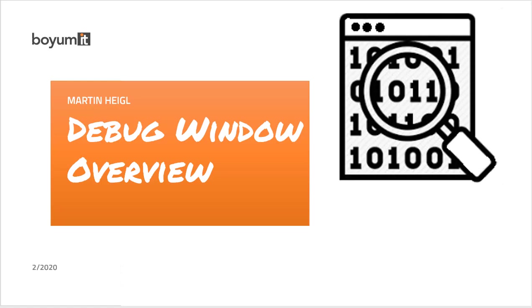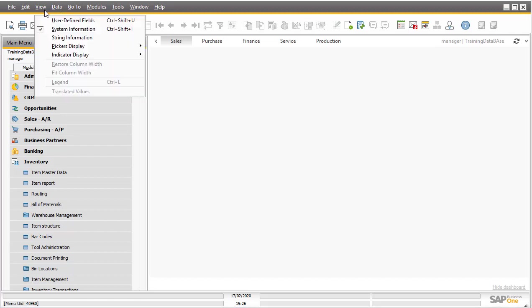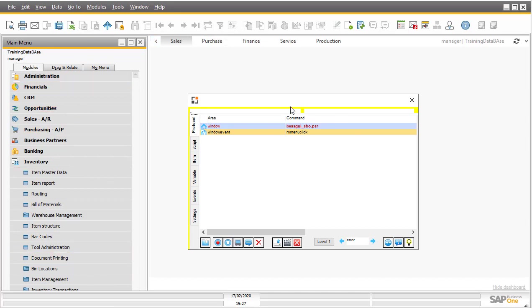Hello, my name is Martin Heigl. In this video, I will give you an overview about the debug window from BIAS. You can open the debug window with a few system information. This is not only for SAP system information, this is in parallel to the debug window from BIAS.